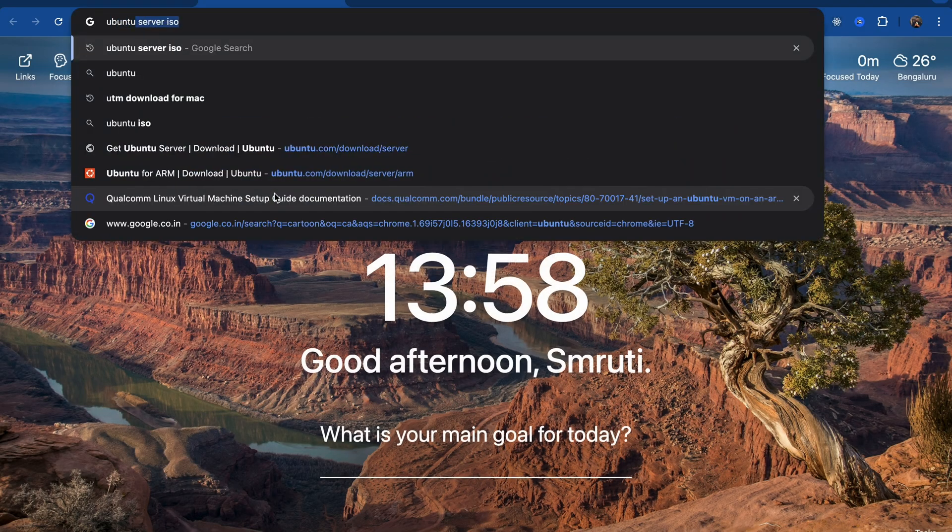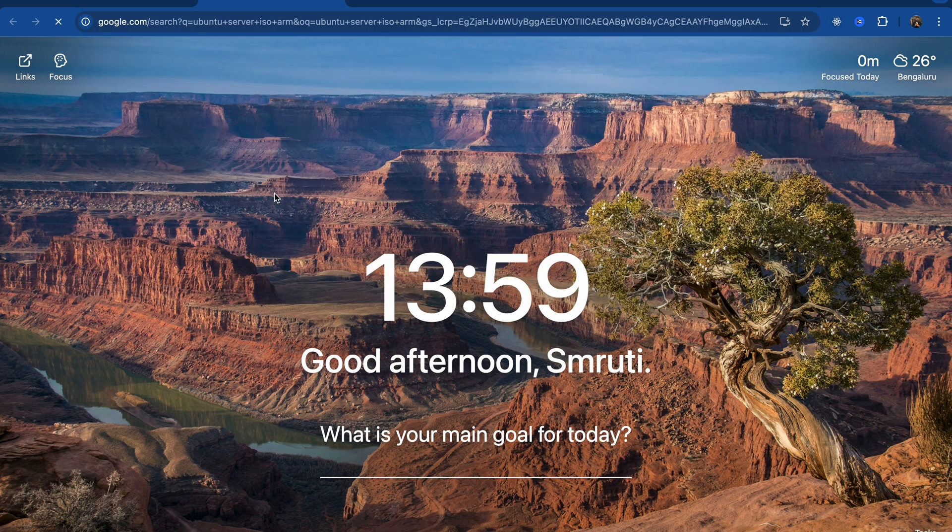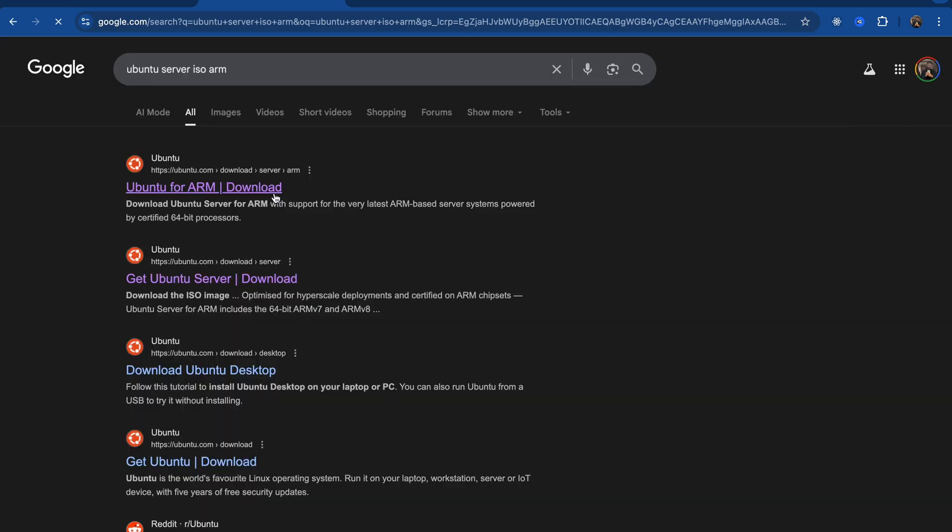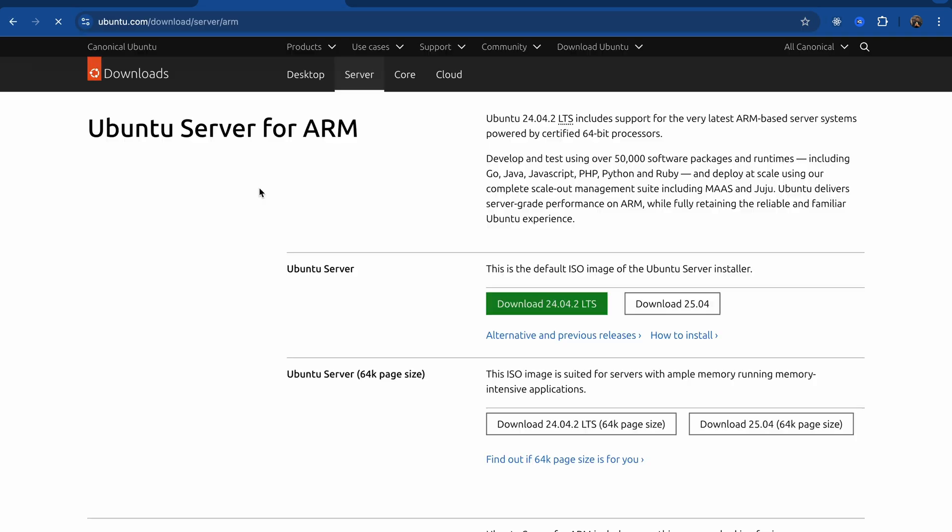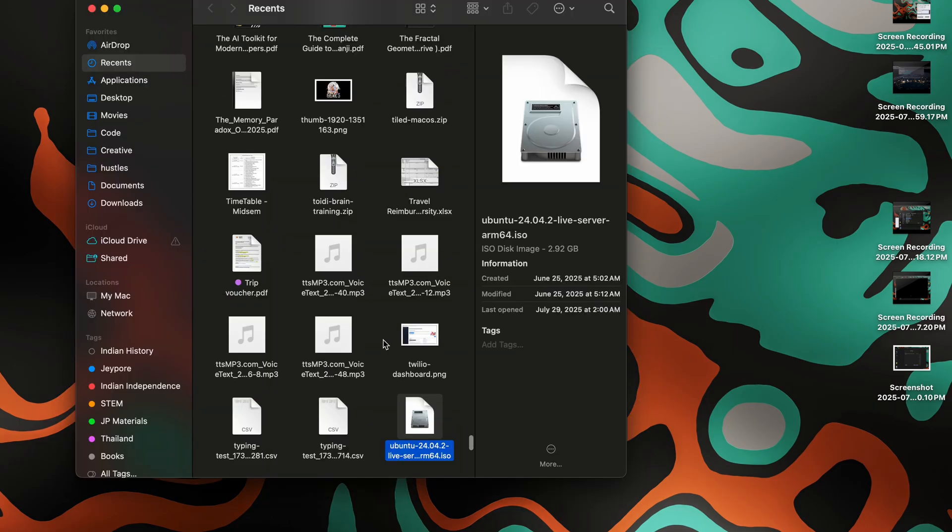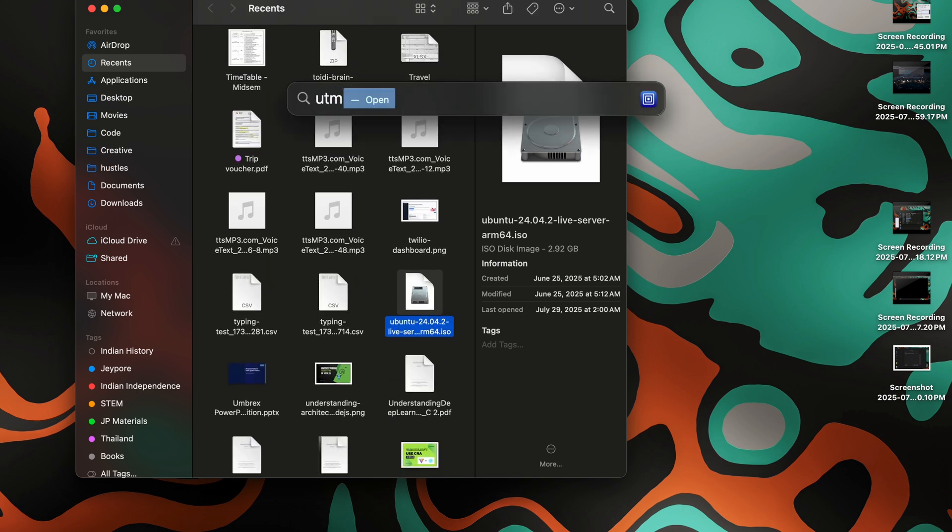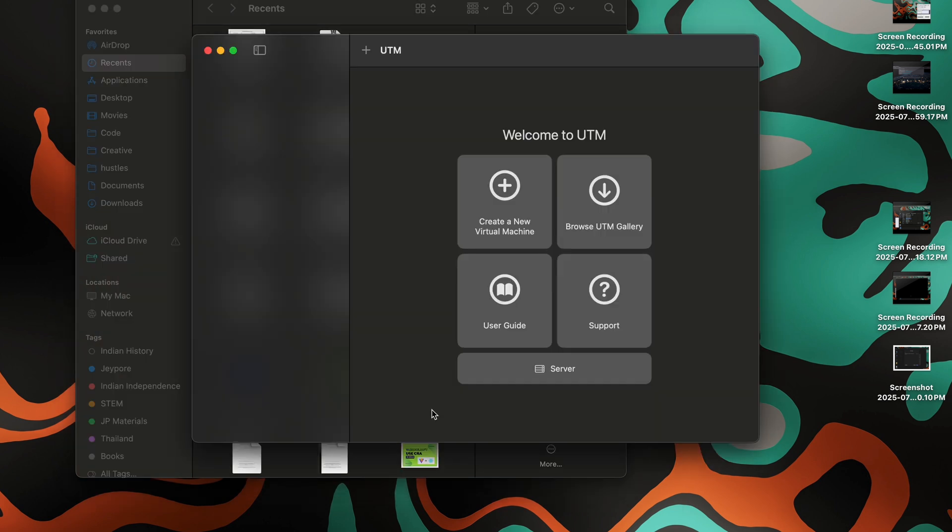We will also need Ubuntu Server ISO ARM, right. As macOS Apple Silicon are ARM-based architecture, so we will need an ARM ISO. This is how you can download the ISO. I've already downloaded it. Let me show you, this is my ISO file, and I've already installed UTM, so let's begin.